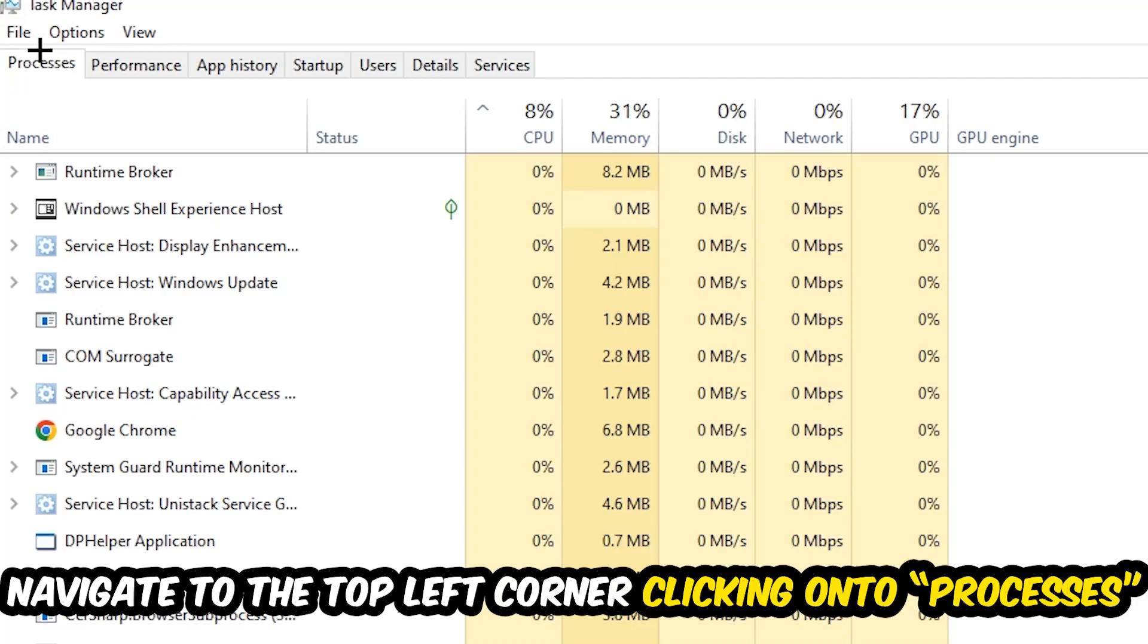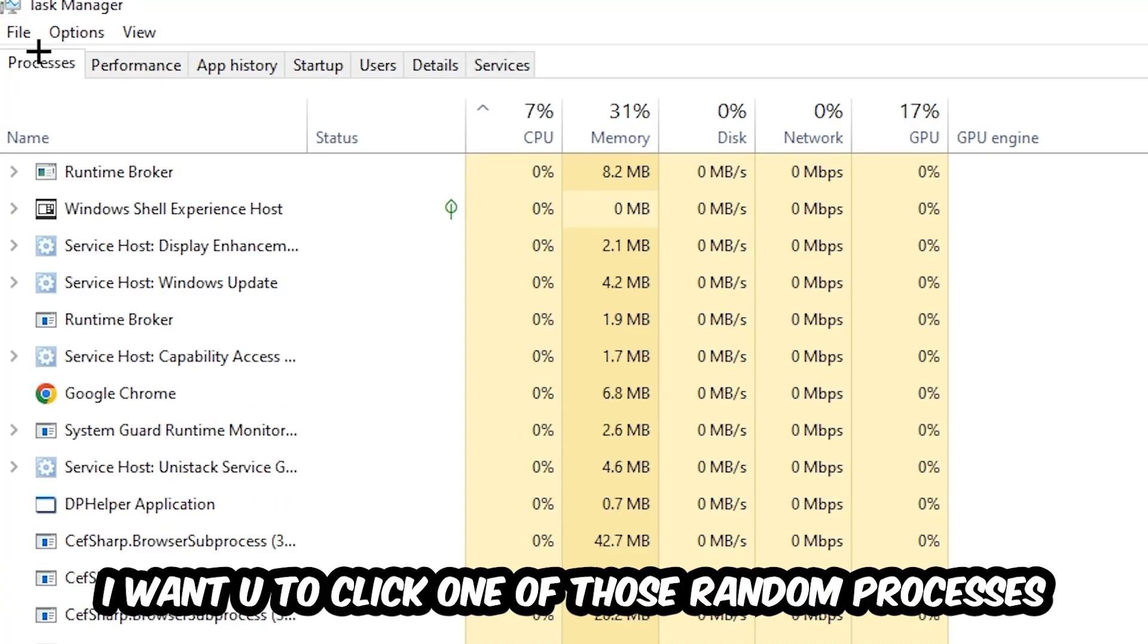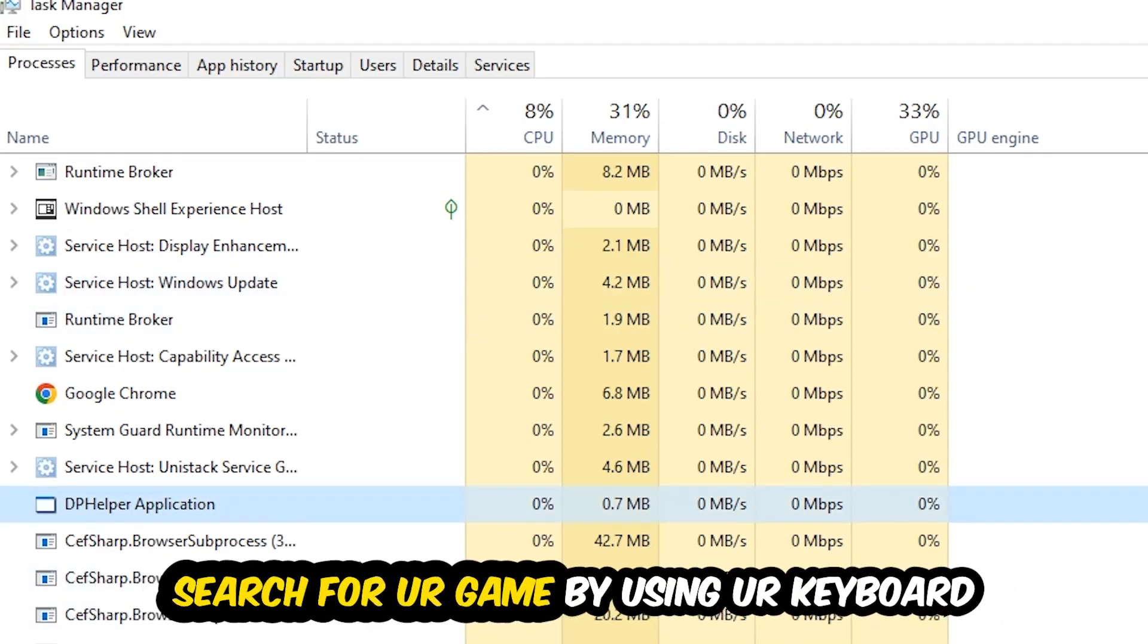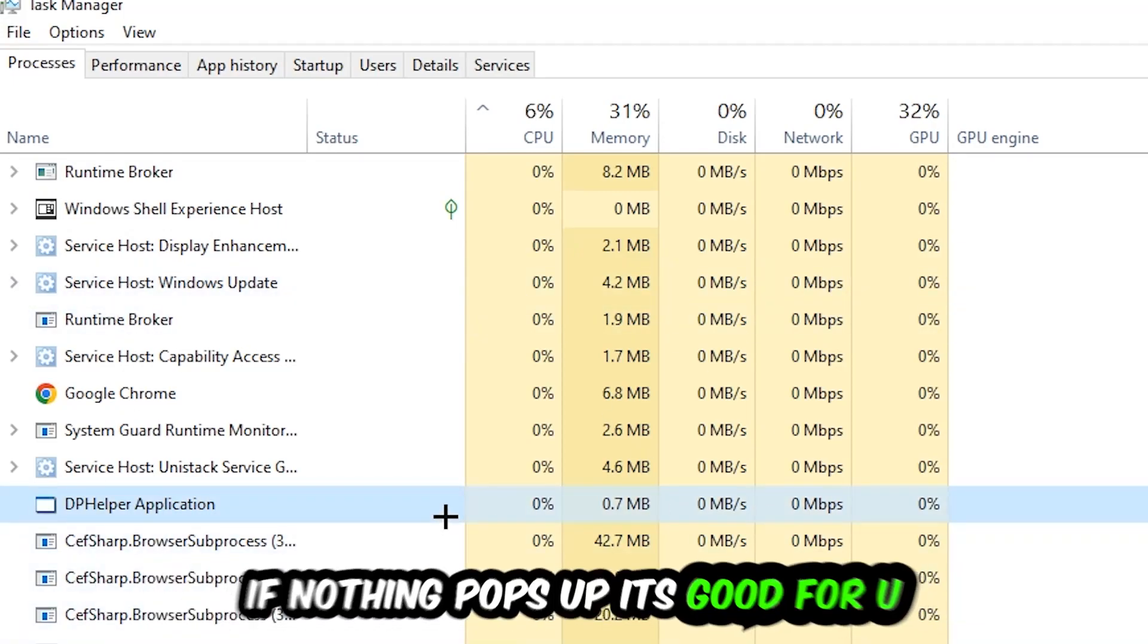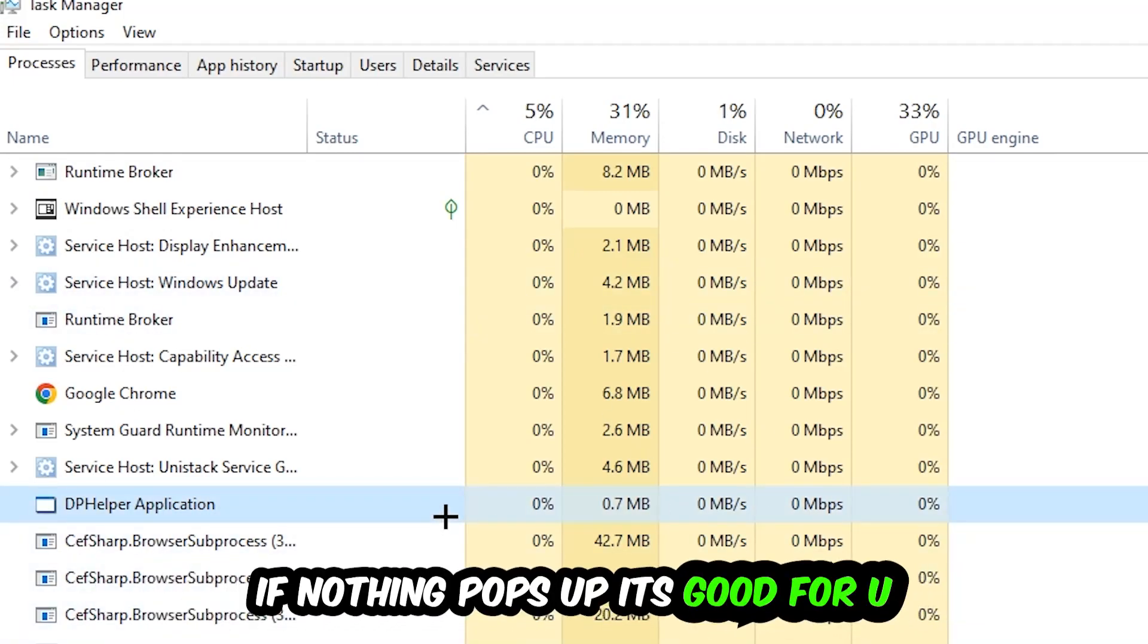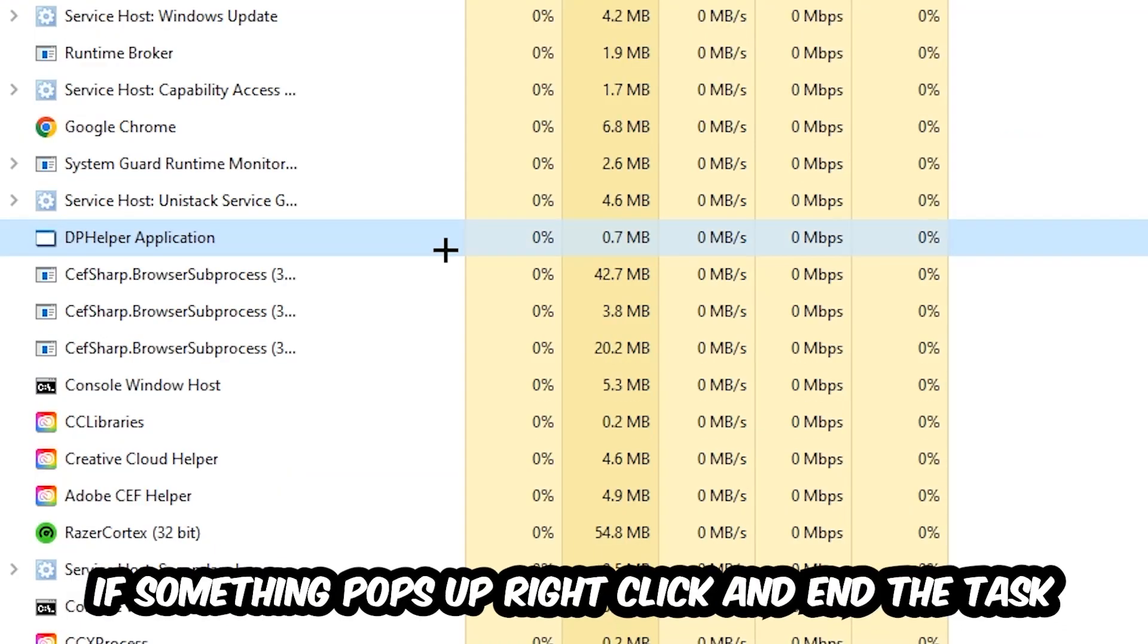Once you click Processes, I want you to click one of those random processes, doesn't really matter which one. Search for your game by using your keyboard. If nothing pops up, it's good for you.